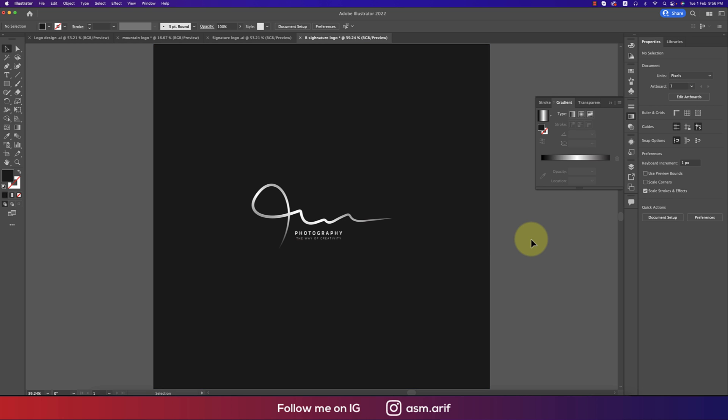Easily you can make or draw your unique signature logo which is really creative. This one is unique just because all signatures are unique in the world. Your signature is unique, my signature is unique, so you can make your own signature as a photography or artistic type logo. This is the way how I just made this one.